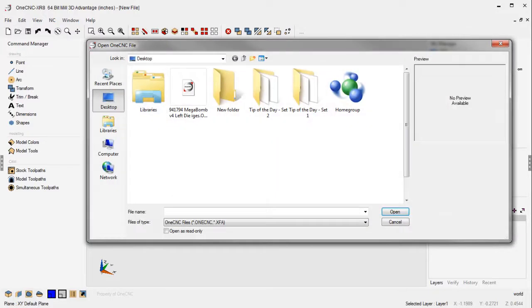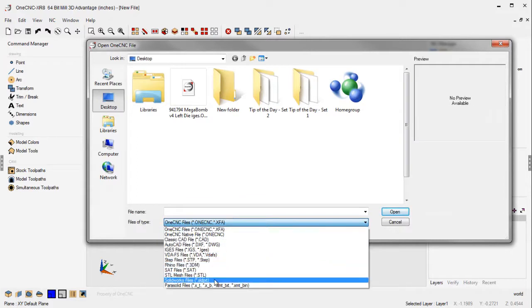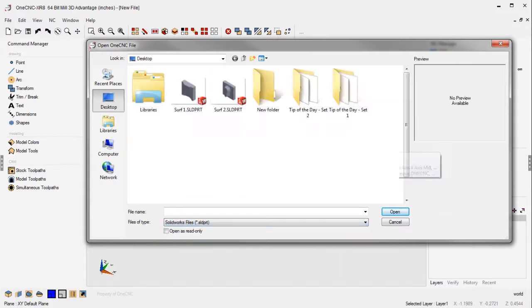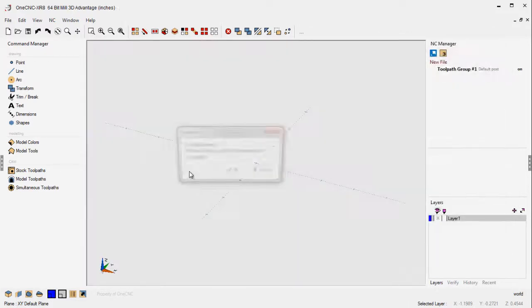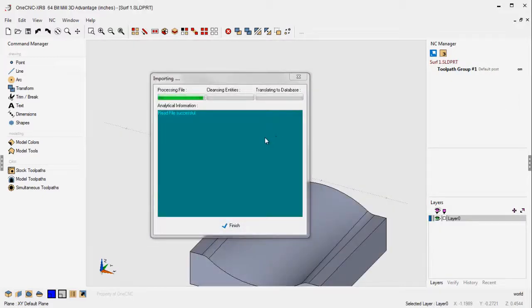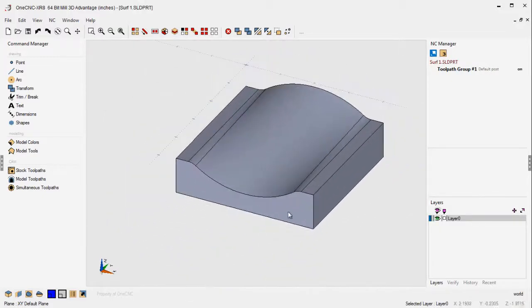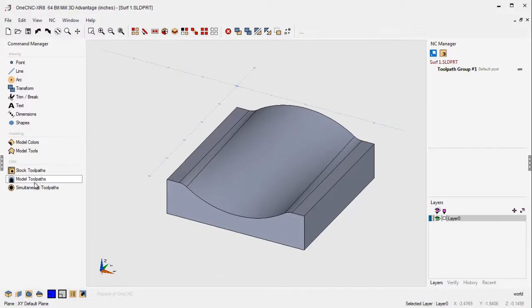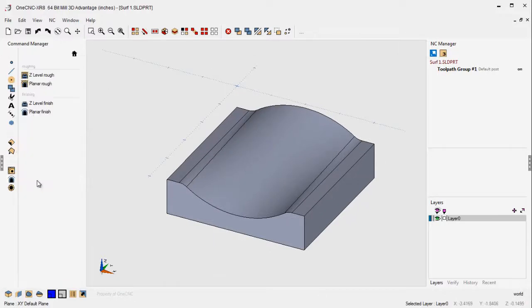I'm first going to load a SOLIDWORKS file here. Let's load this one first. Just click OK to use the default and click Finish. And there we go. There's our file. Let's apply some toolpath to this. We're going to head over to the CAM portion of 1CNC. We're going to go into our 3-axis mill toolpath. There's roughing and finishing.